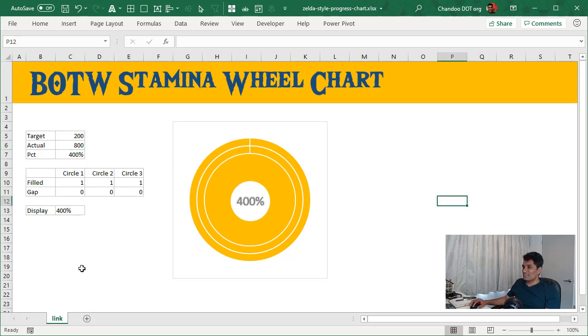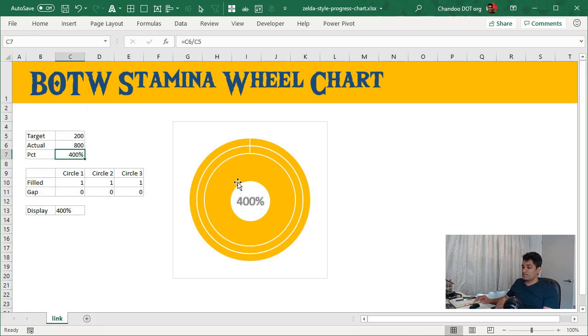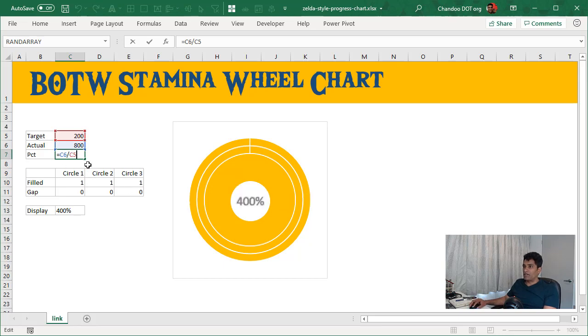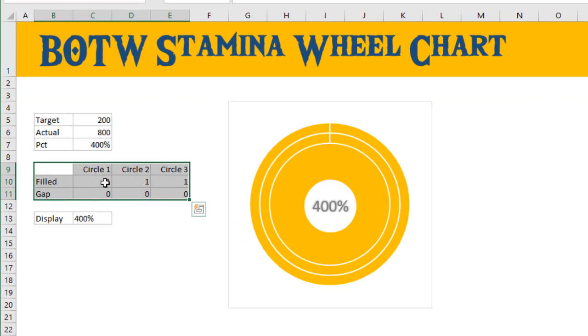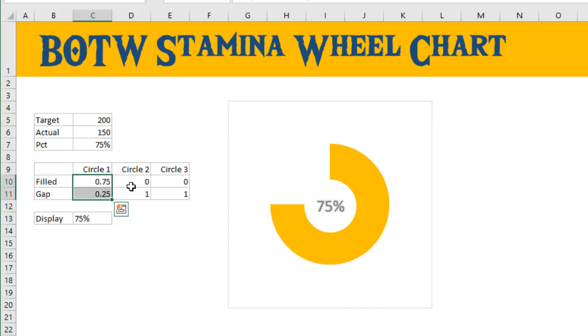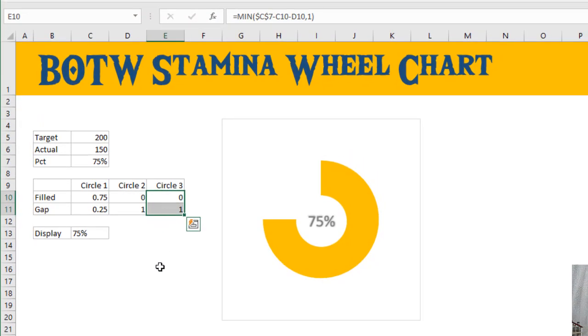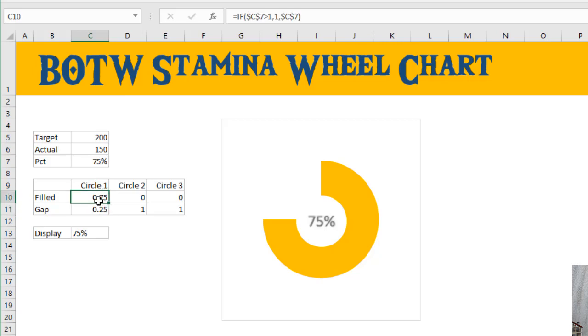So how do you make such a thing? The first bit is you got your target and actual. You calculate percentage completion, which is nothing but actual divided by target. Then I created three circle calculations. We'll set the actual to maybe about 150 so we can see what happens. Circle one is only used from 0 to 100%, circle two is 100 to 200%, and circle three is 200 to 300%. The filled portion tells me what portion of the circle should be filled and what's the gap.